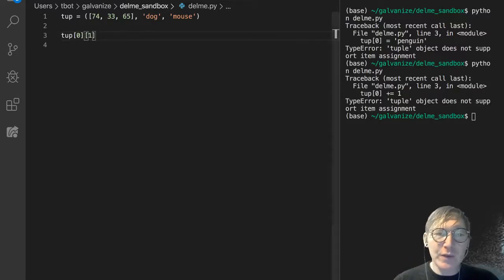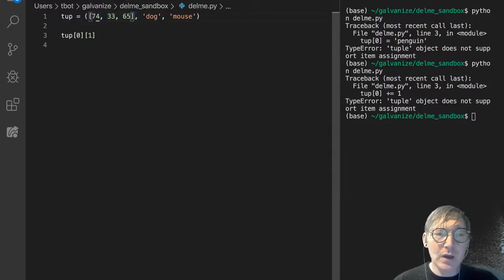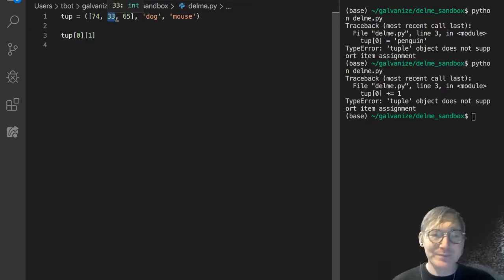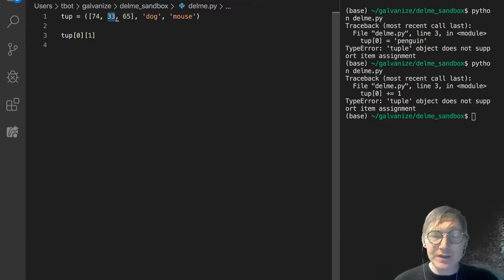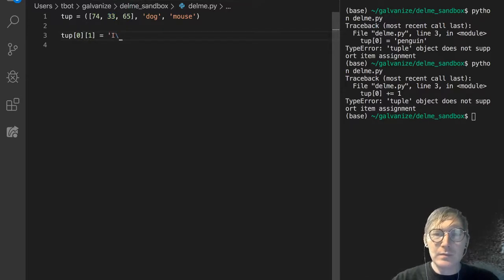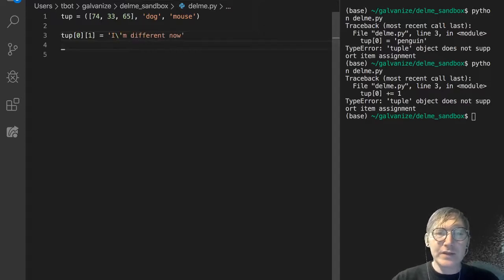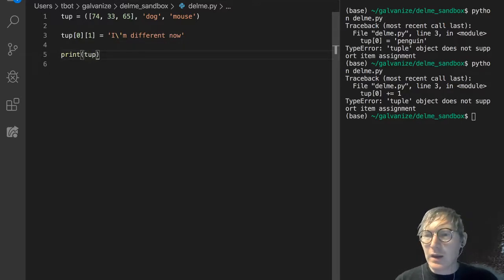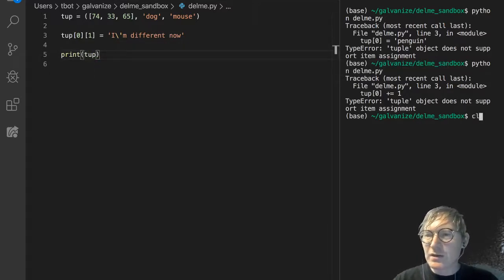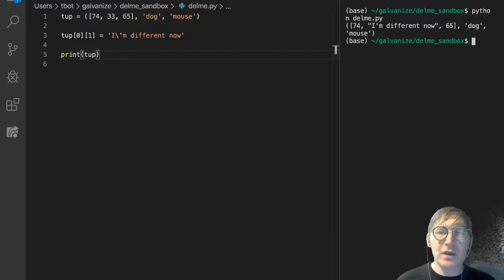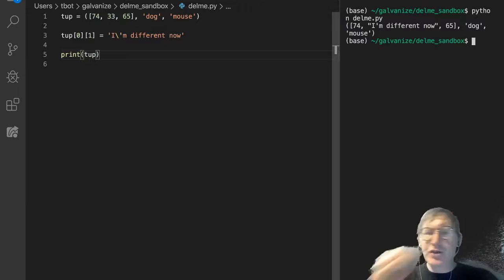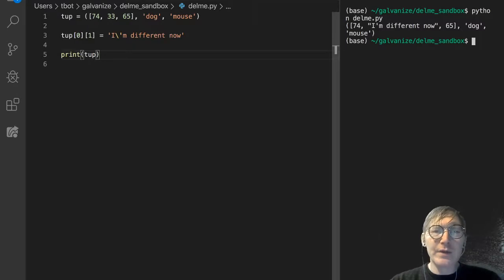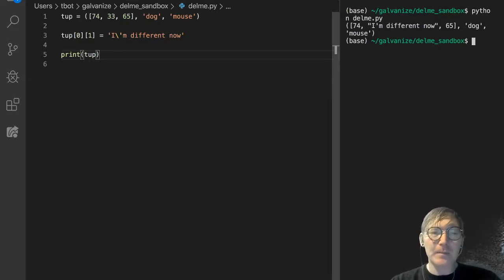So this is the zeroth element of the tuple, which is this list, and the first element, or index 1, which is the index 1 element of that internal list. Let's set that to 'I am different now', and let's print tup. And as you will see, 74, I'm different now, 65, dog, mouse. So that's a demonstration of how an element within a tuple, if it's mutable, you can modify it.